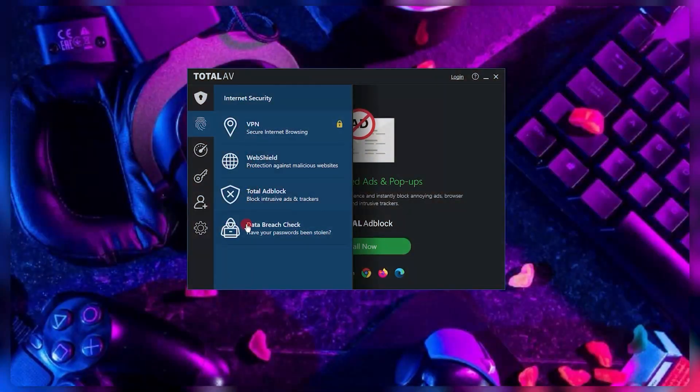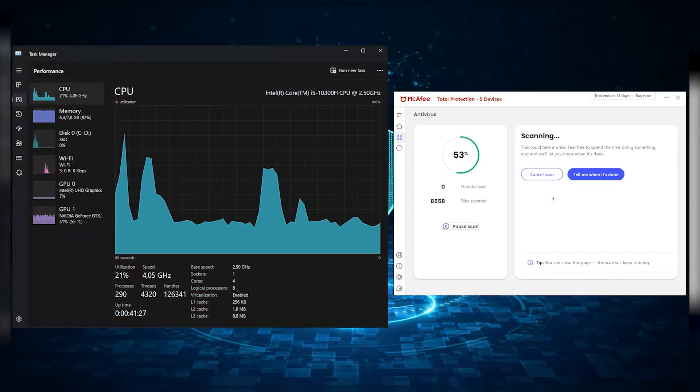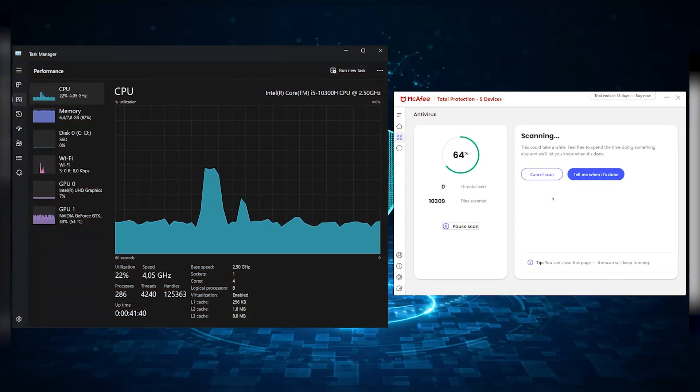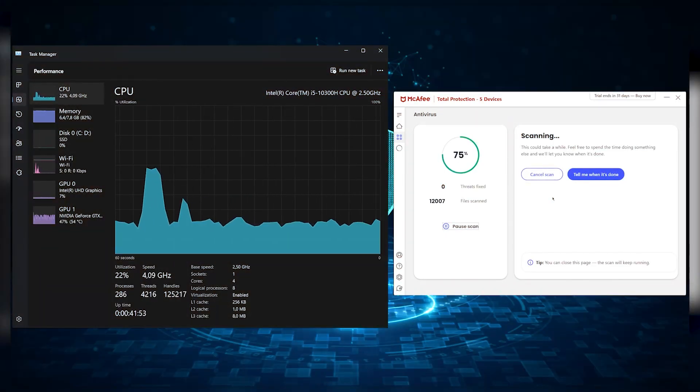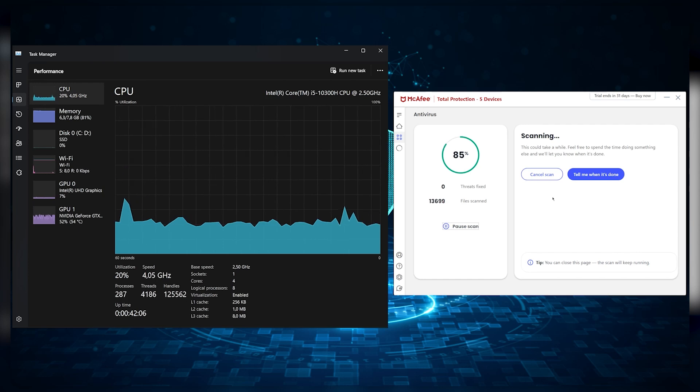Also, you should look for antivirus programs with reputable backgrounds and no history of ever being breached or compromised. Another thing you should look into when it comes to performance is resource management. Antivirus programs run in the background and they can consume system resources. A good antivirus should have a minimal impact on your computer's performance, making sure that it doesn't slow down your system during scans or real-time protection.